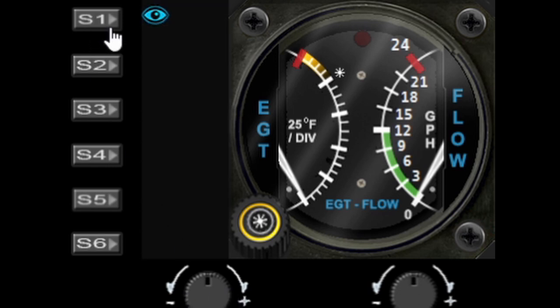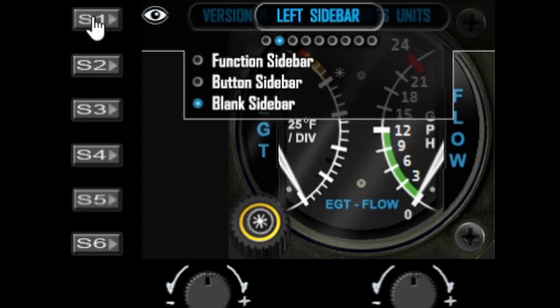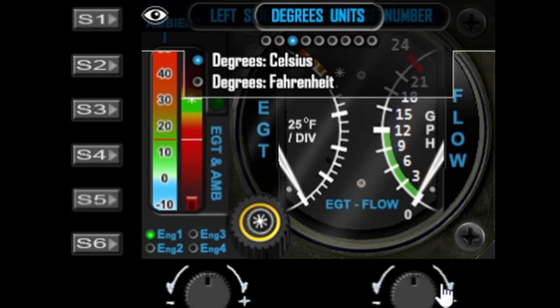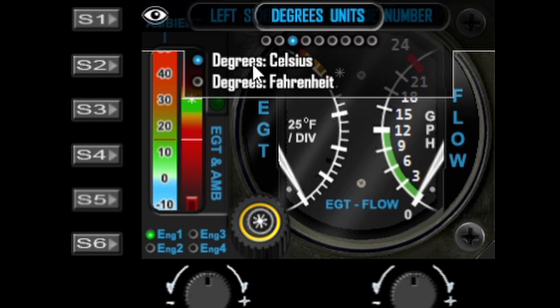Press S1 again to go back to the menu. The next option is degrees units — this is where you change the ambient temperature display from Celsius to Fahrenheit.